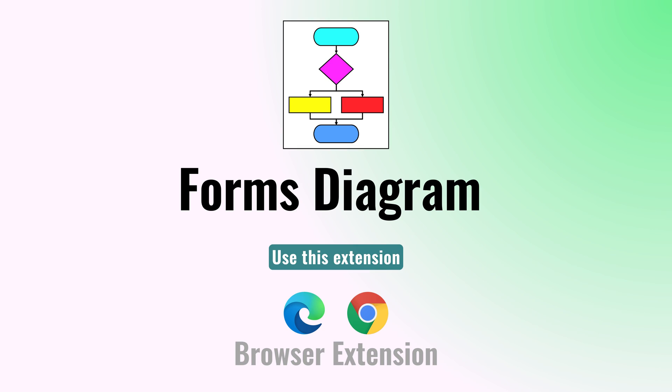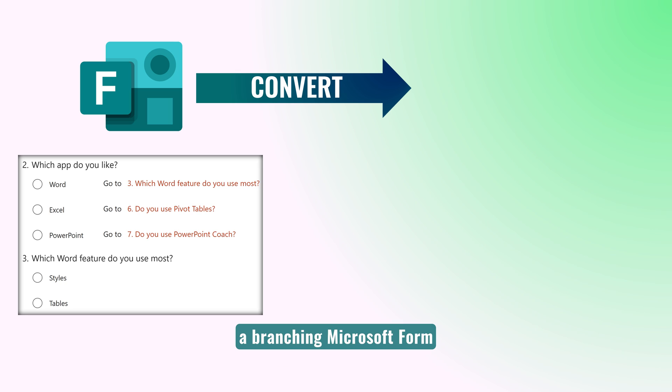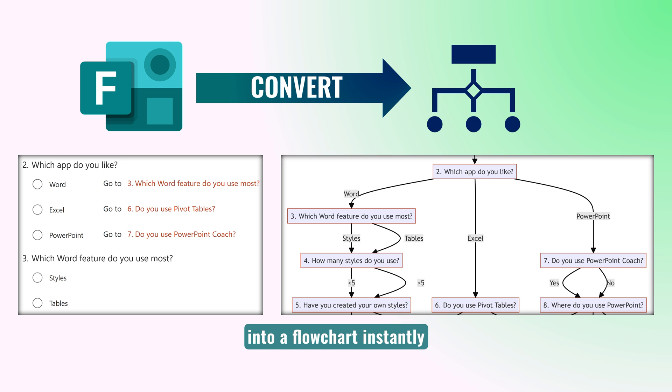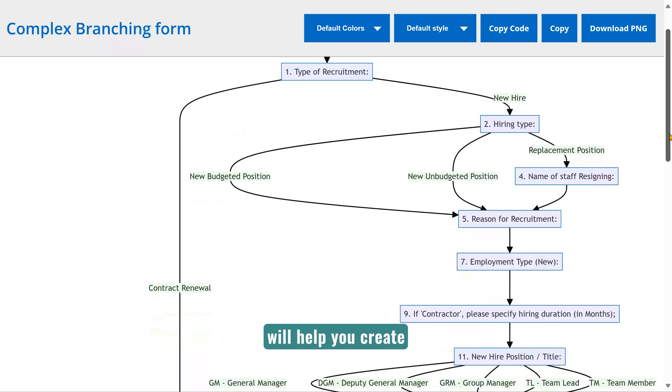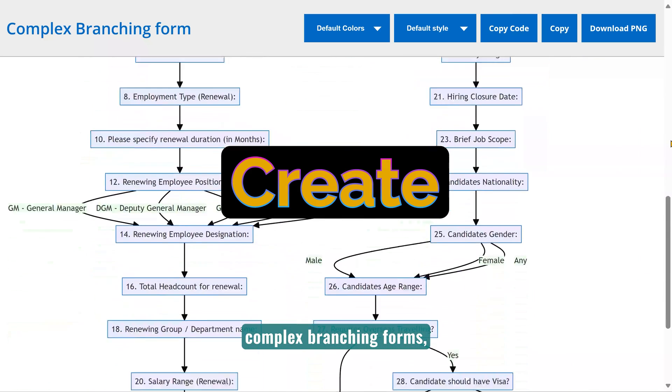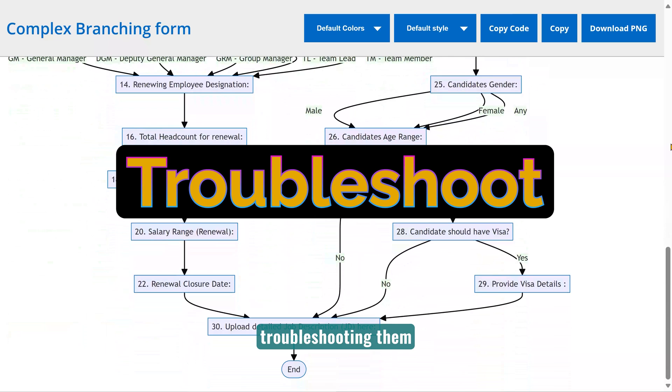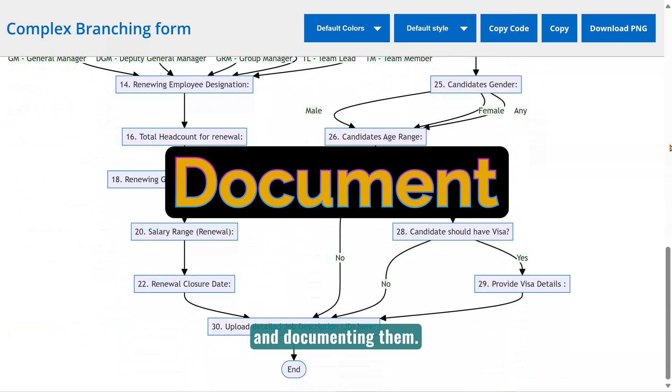Use this extension to convert a branching Microsoft form into a flowchart instantly. This extension will help you create complex branching forms, troubleshooting them, as well as documenting them.